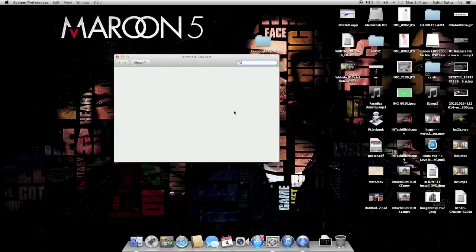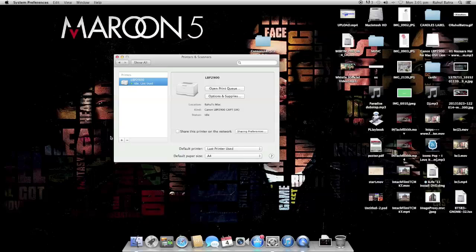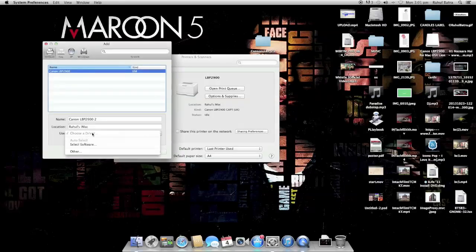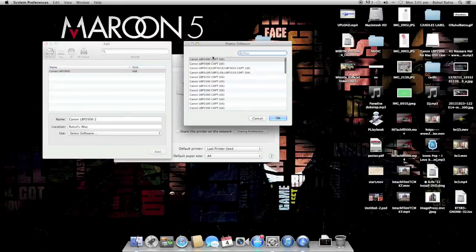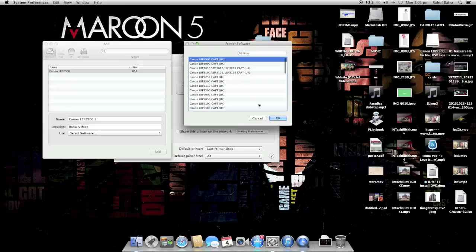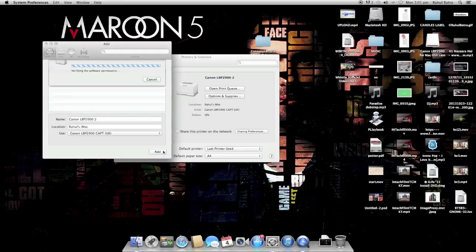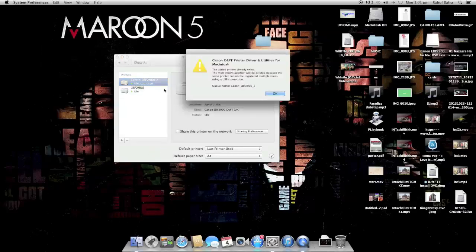See it, Canon LBP 2900B. Click on auto-select software and the first software will be 2900B UK. Click on add. It will verify the software and some of you might get an error like this. You just click on OK and there you have your printer.